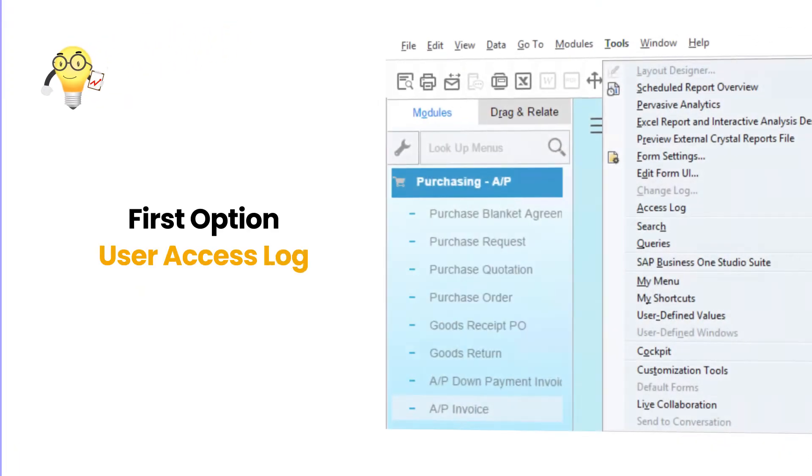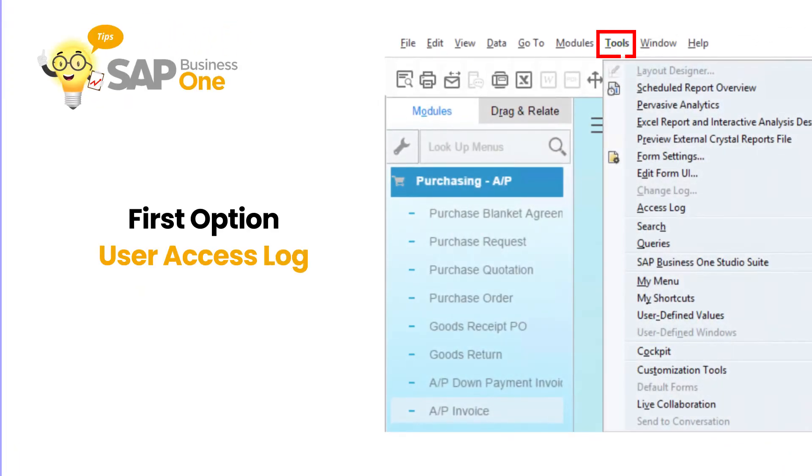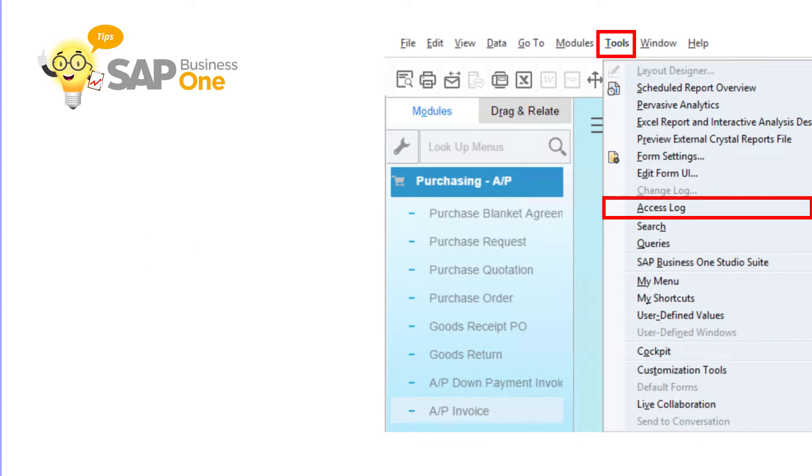The first option is to use the user access log. This option is often used for monitoring daily activity from users when they log in or log off from SAP, and information about the number of failed access attempts since the last successful logon for each user.